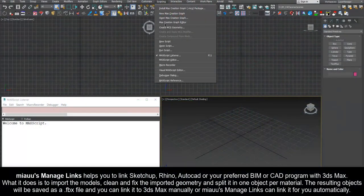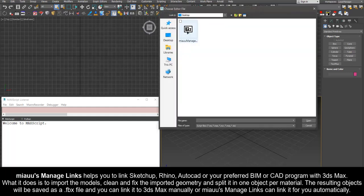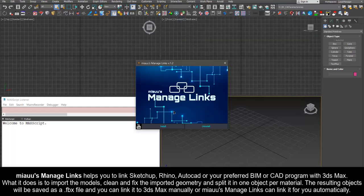Mio's Manage Links helps you to link SketchUp, Rhino, AutoCAD, or your preferred BIM or CAD program with 3ds Max.